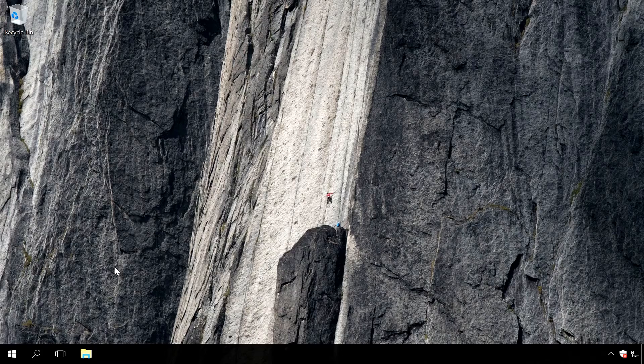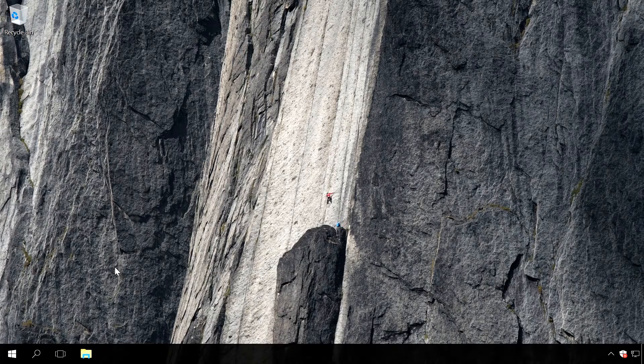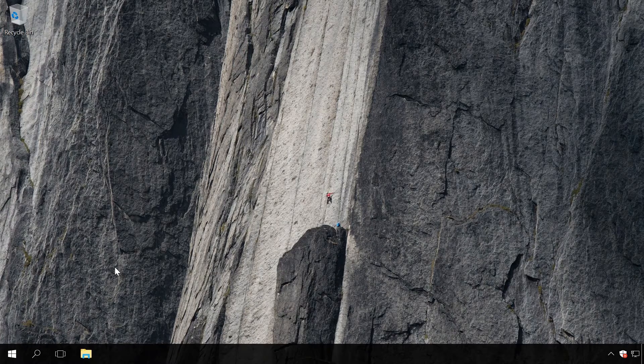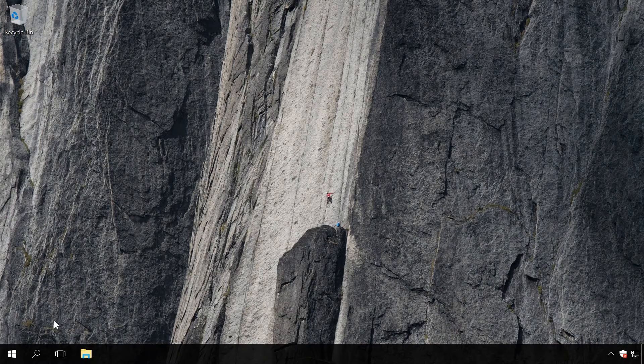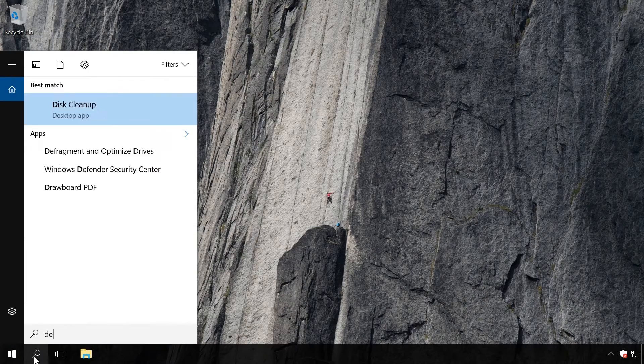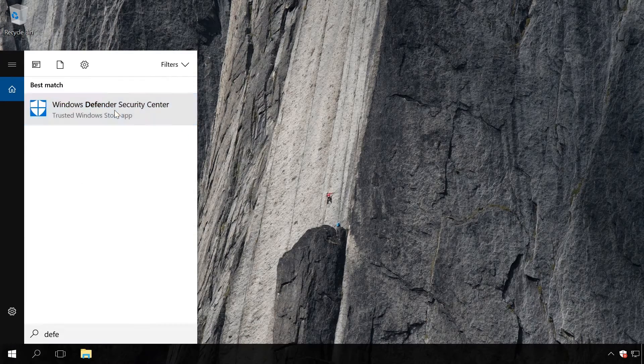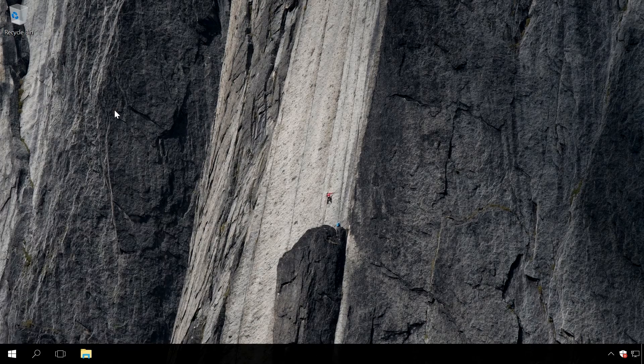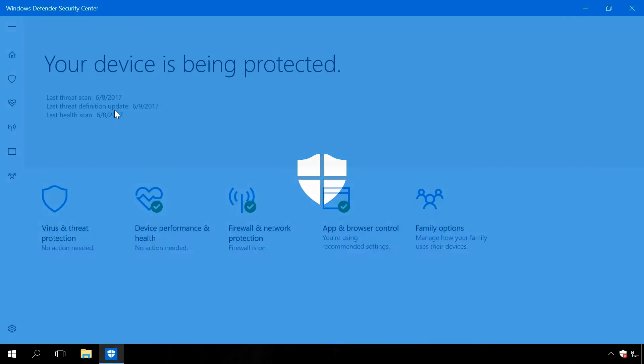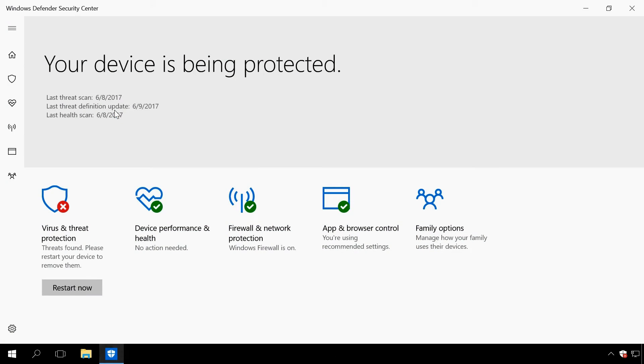To open the interface of this built-in antivirus, enter Defender in Windows search field and select the link Windows Defender Security Center. You can also get there by right-clicking on its icon in the system tray and selecting Open.